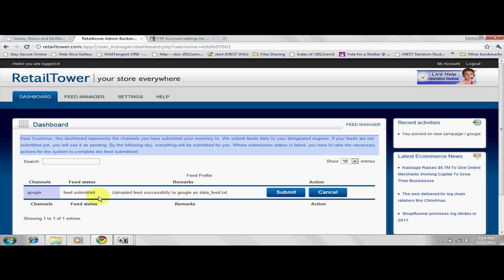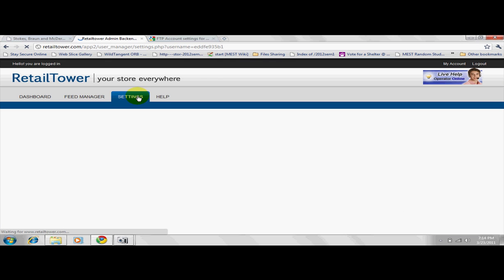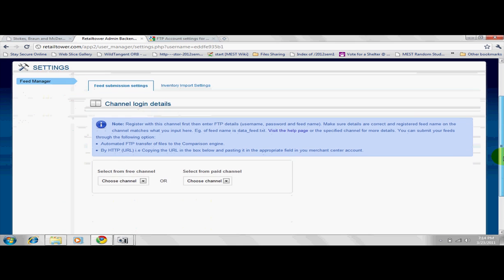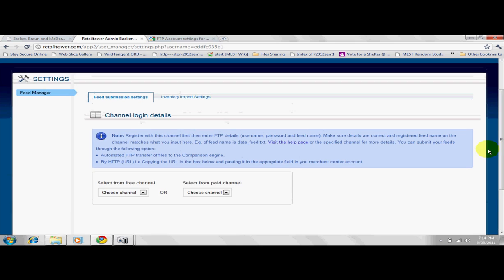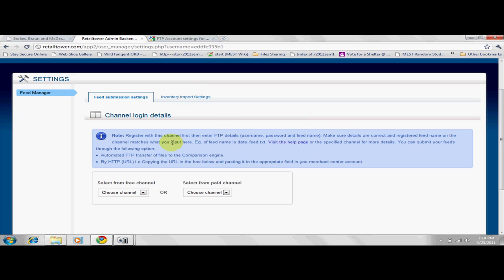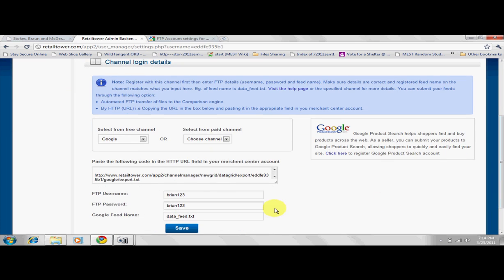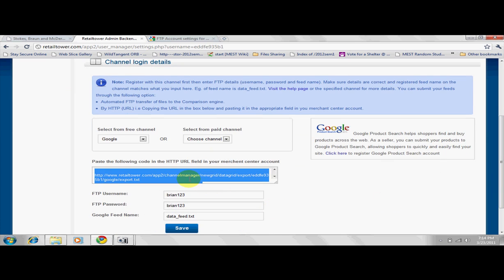Some engines may require the HTTP location of your feed. On the Settings page, the HTTP location for your feed is also generated. You can copy the location and supply it to an engine if required.